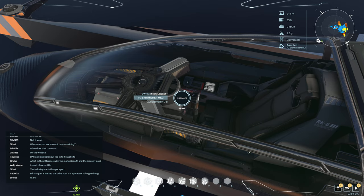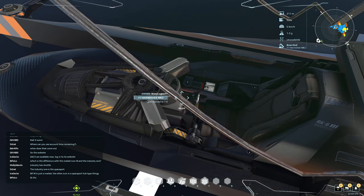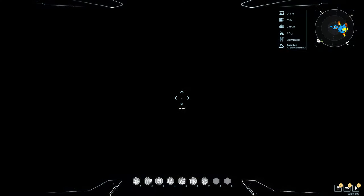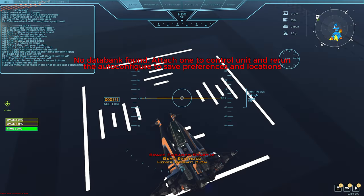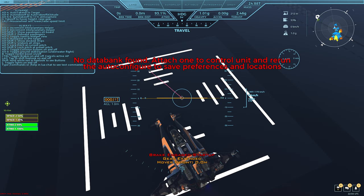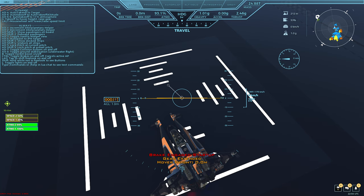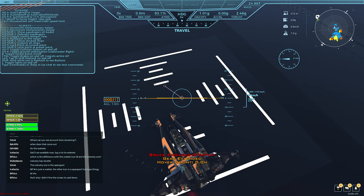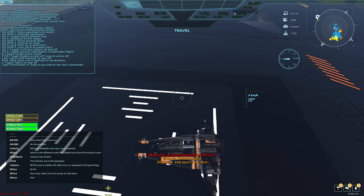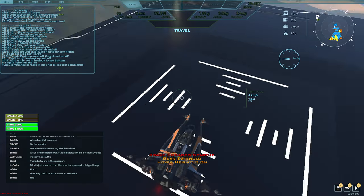Now when we get in, we don't have a databank installed, but I want to make sure everything I did was correct. It does give you a warning — you can use it without a databank, but it will not store information. For example, I can't put a custom waypoint, things like that. But I can definitely tell now that it is installed correctly.